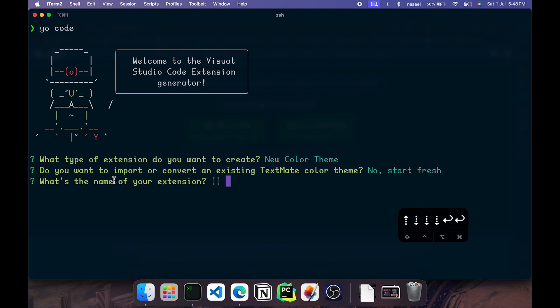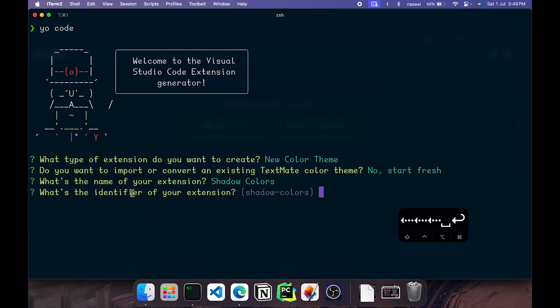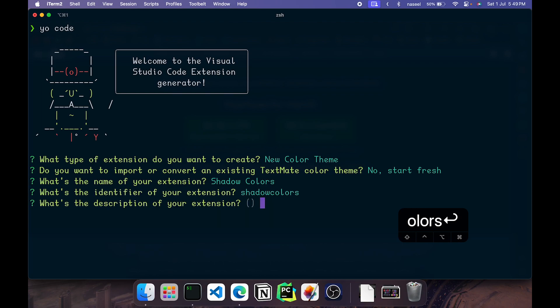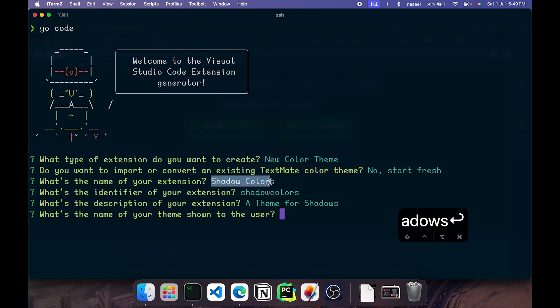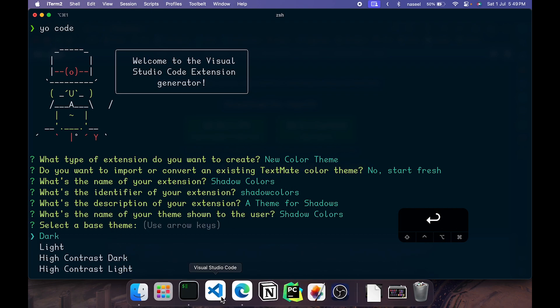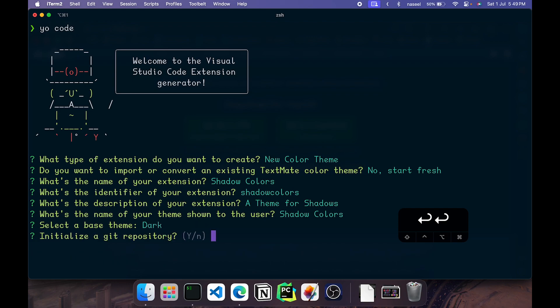You have to name your theme now. I'm going to name it Shadow Colors. The identifier you can leave as shadow colors, the default. You can name yours whatever you want. Then description, I'll give 'A theme for shadows'. It's completely up to you. What's the name of the theme to show to your user? Just copy the same name and paste it there. Now the base theme, you can use whatever base theme you want. I'm going to go with a dark theme because it is going to be a dark theme I'm creating.